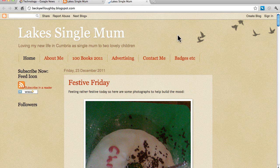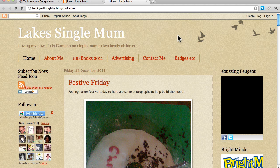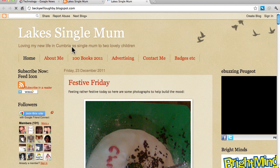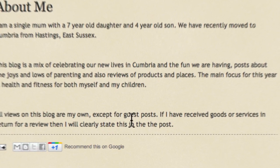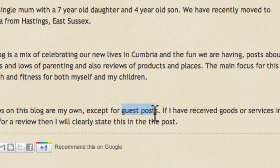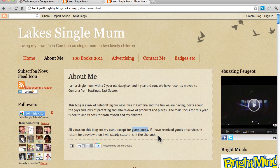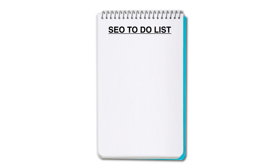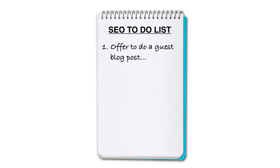Here, I can see a blog of someone who has linked to a scrapbooking site in the past. When I go to the About Me section of the site, I can see that the site owner mentions guest posts. This suggests that it might be worth contacting the site owner and offering to write a guest post about scrapbooking. If she's interested, then we can provide her with a great article and, in return, receive a PR3 link back to our scrapbooking site. So the first item on our SEO to-do list is: offer to do a guest post at beckywilloughby.blogspot.com.